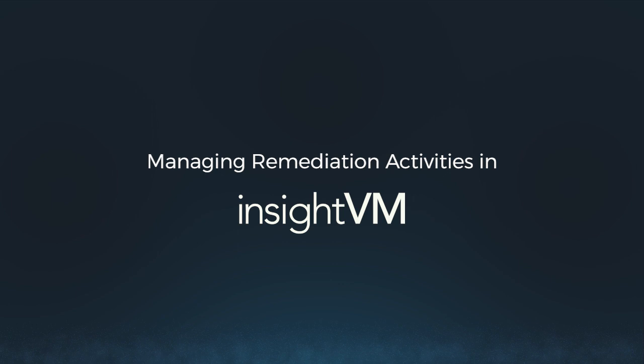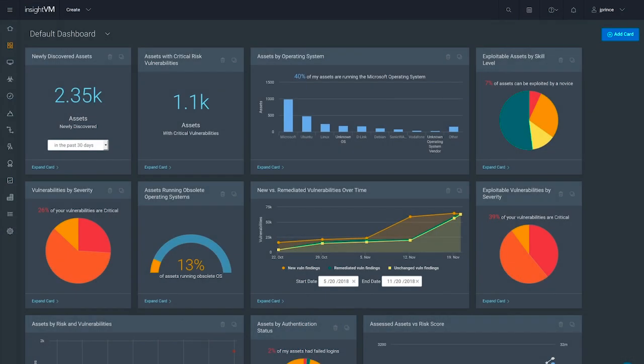Remediation has a reputation for being the most dreaded yet most important stage of a vulnerability management program, often being associated with lengthy reports and back-and-forth email tag with IT.